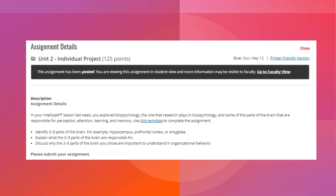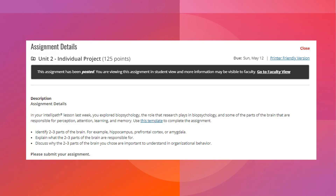First let's take a look at the assignment itself. You will notice in the very beginning it provides a sentence stating 'use this template to complete the assignment.' The words 'this template' are a hyperlink. When you click on that it will allow you to download the template that you will be using for this assignment.